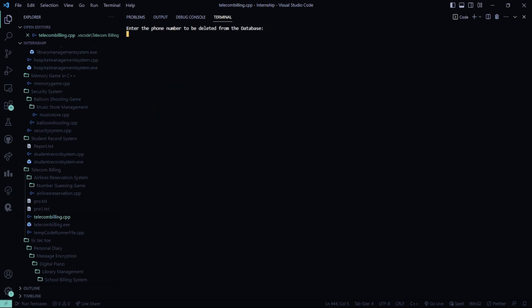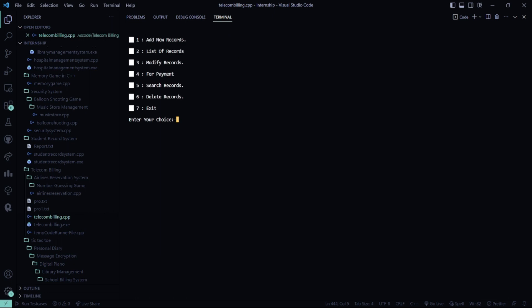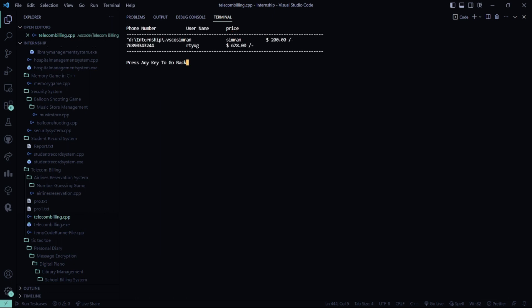Now let me delete and show it to you. It says enter the phone number. Record has been deleted. I don't want to delete anything else. Now let's check. See, that is not present.